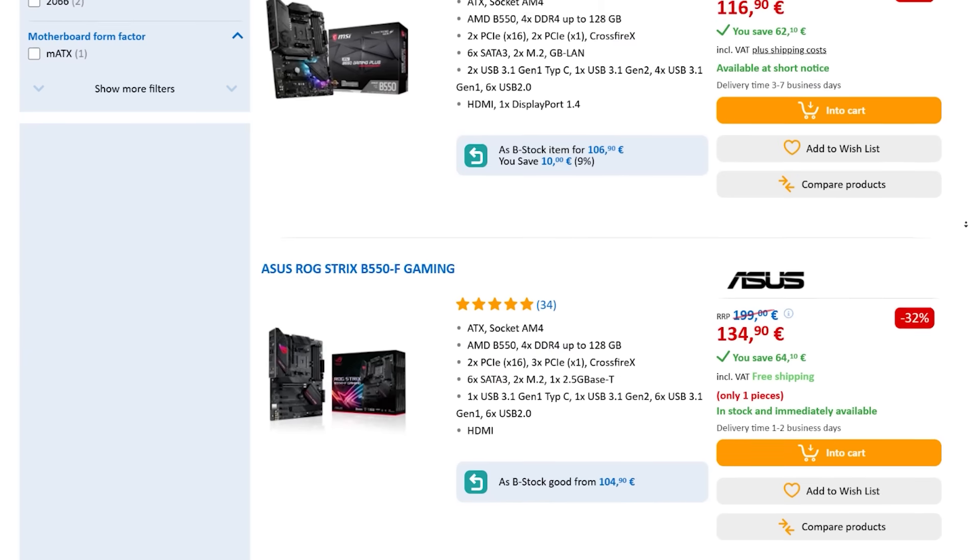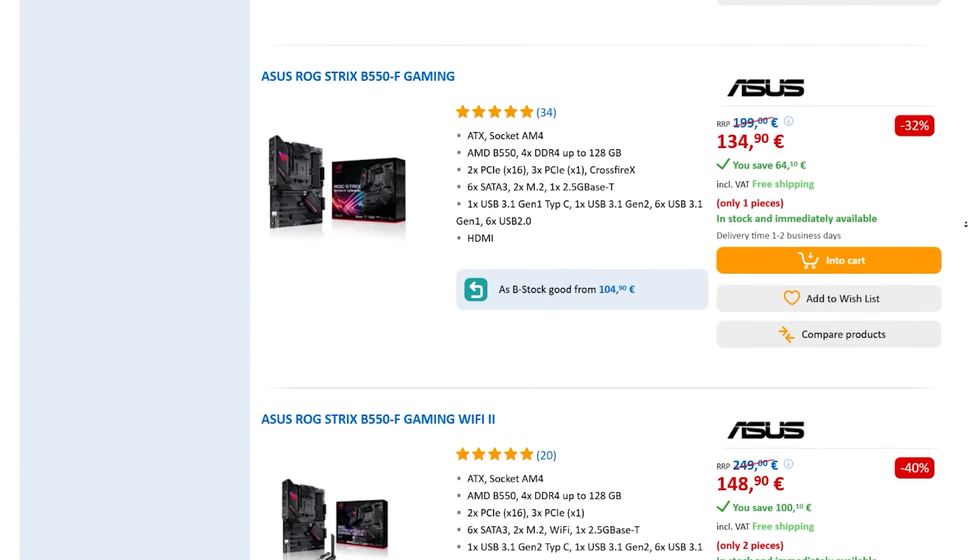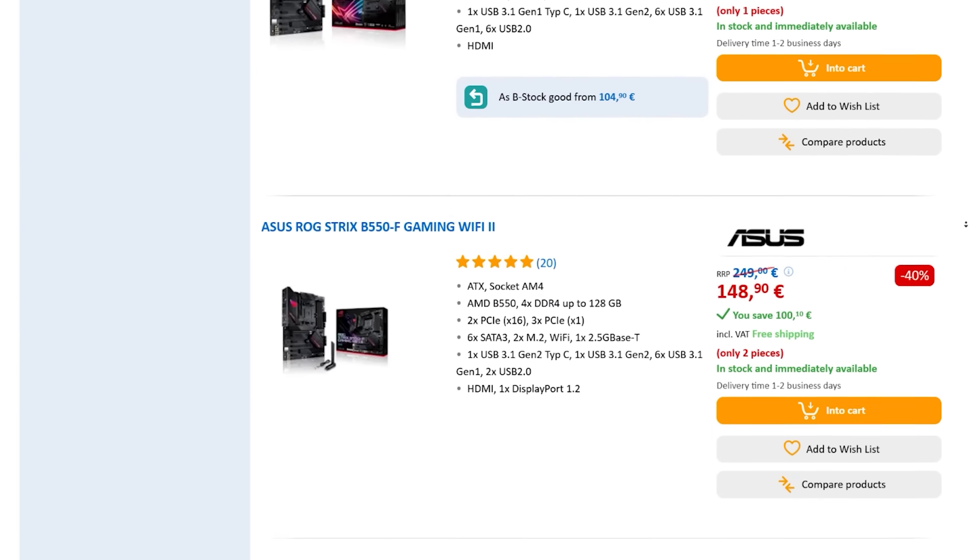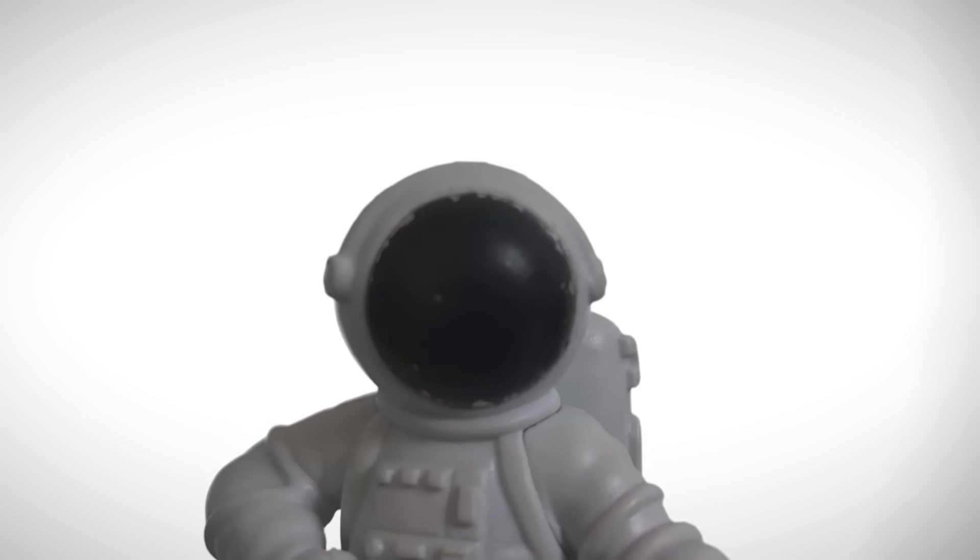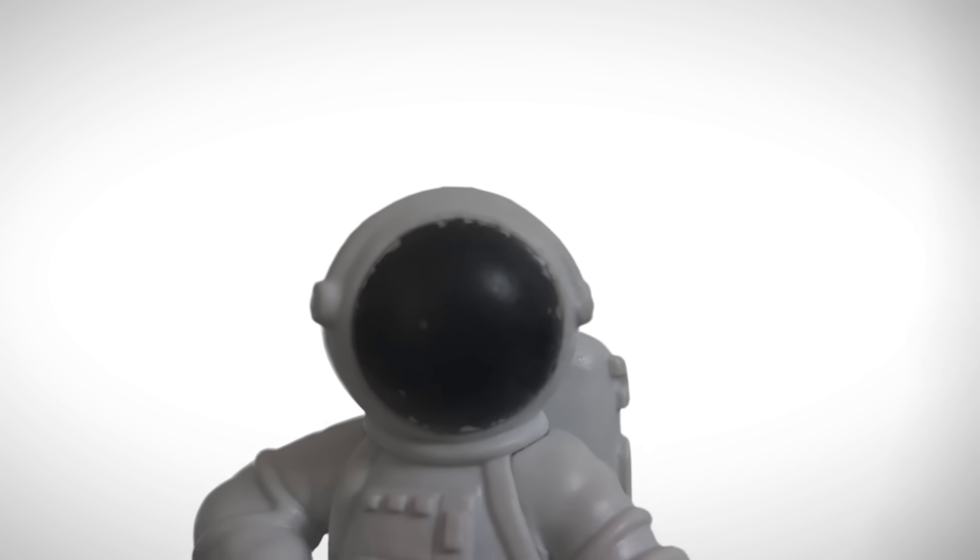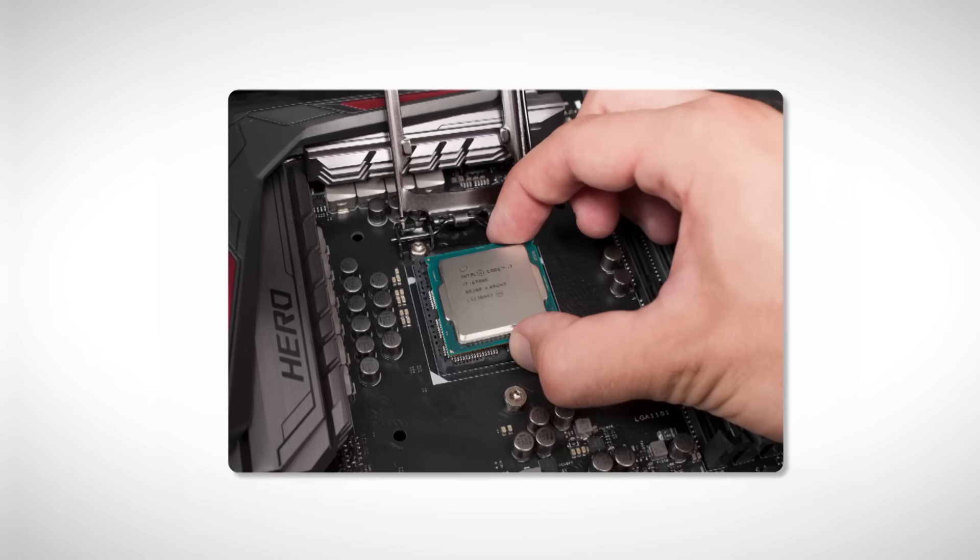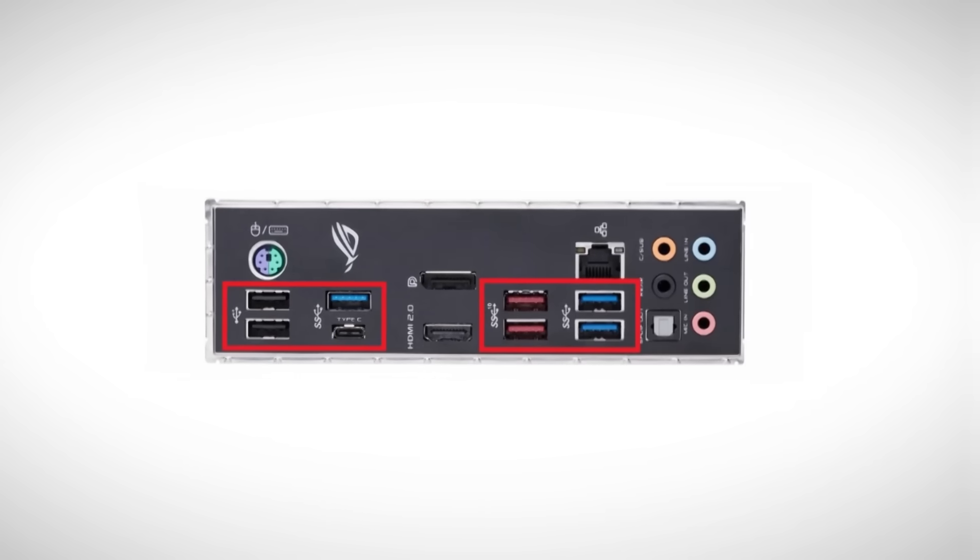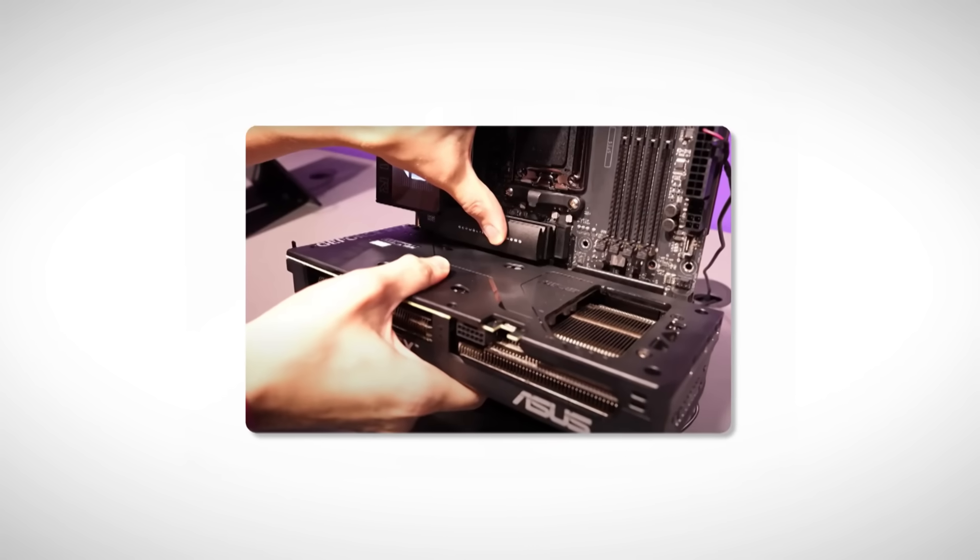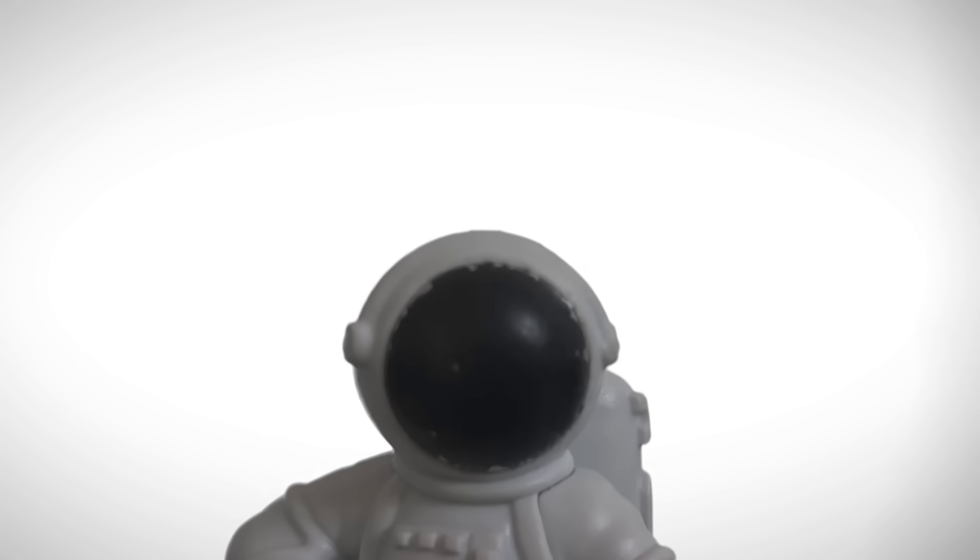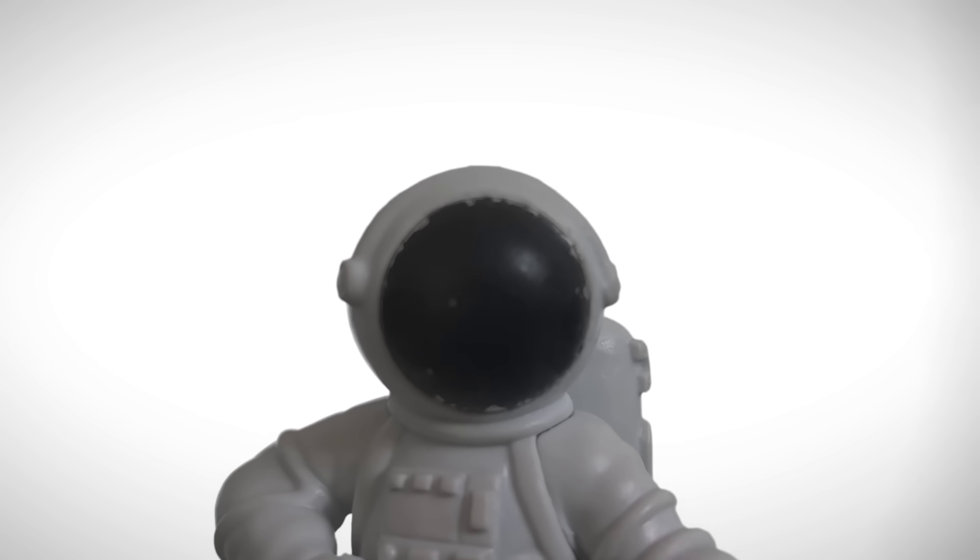Once you've filtered by budget and socket, you'll probably only have a few options left, maybe more if your budget is bigger. From there you just choose the motherboard based on its chipset. The chipset basically determines how powerful your setup can be. It decides what your motherboard is capable of, like whether you can overclock your CPU or RAM, what ports are available, whether it supports newer GPUs or RAM, and so on. Now you don't need to go super deep into this since this video is just covering the basics, so I'll keep it quick.